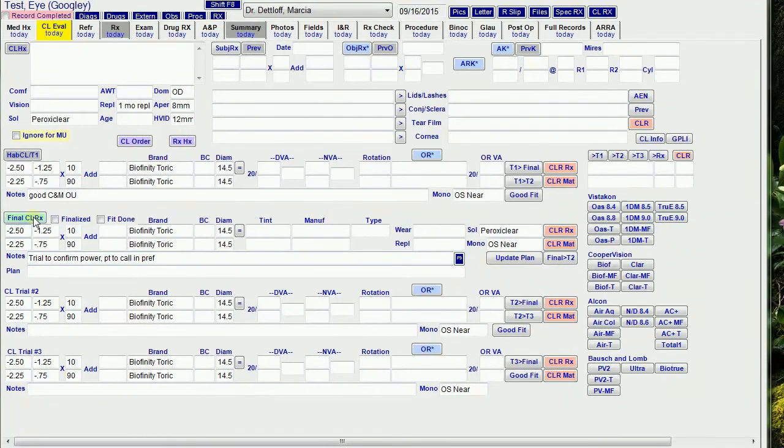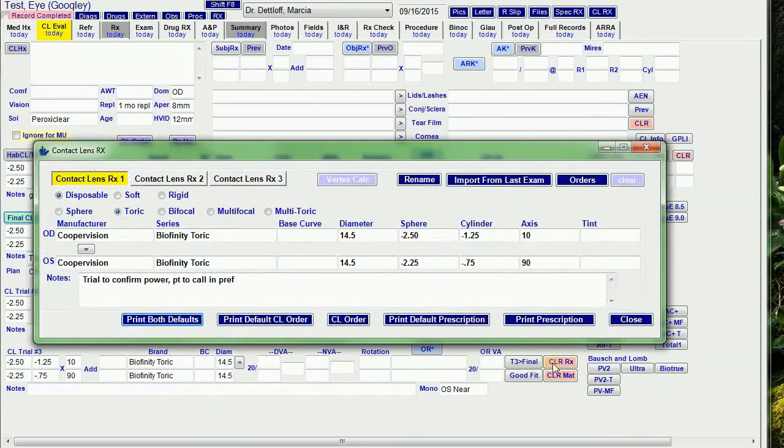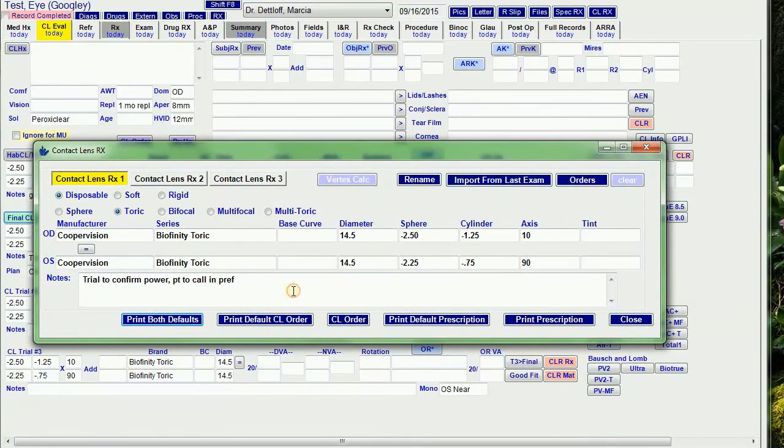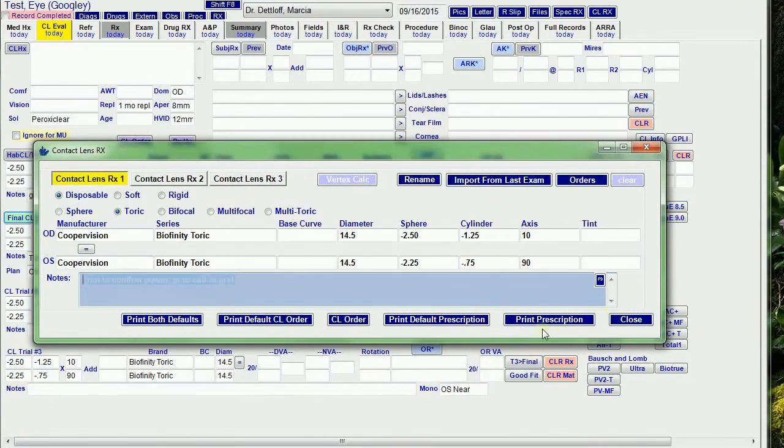Now the final contact lens RX button opens the RX window so I can confirm that the RX is what I want. I can delete or change the notes, and I can order trials or contacts.